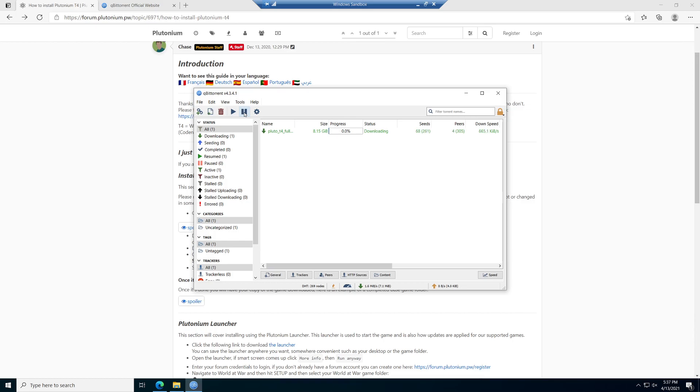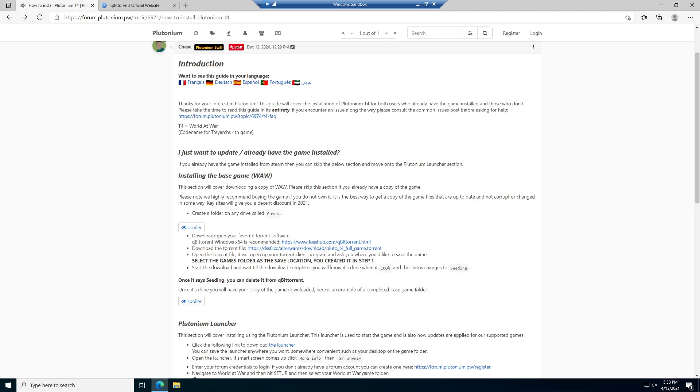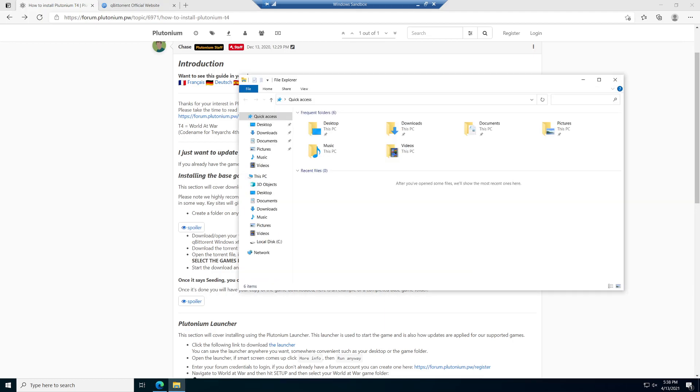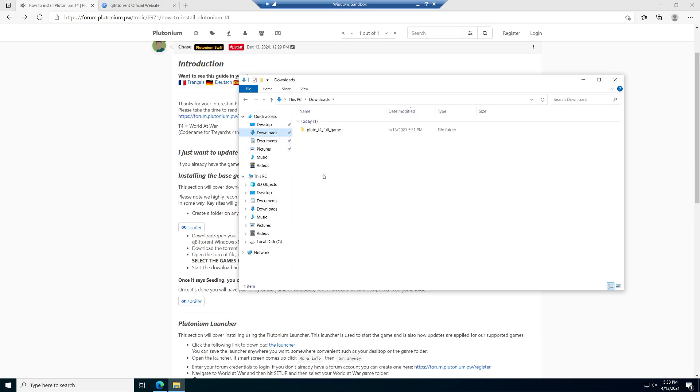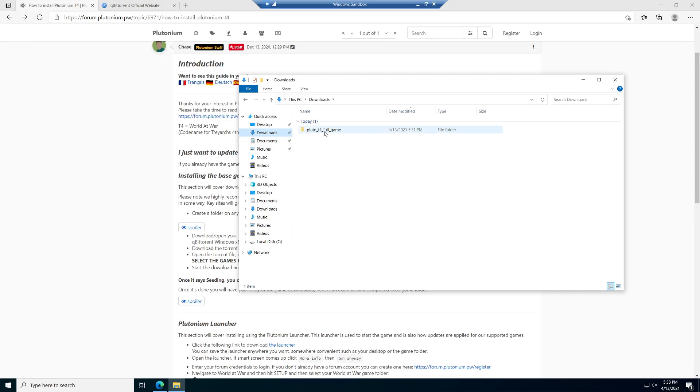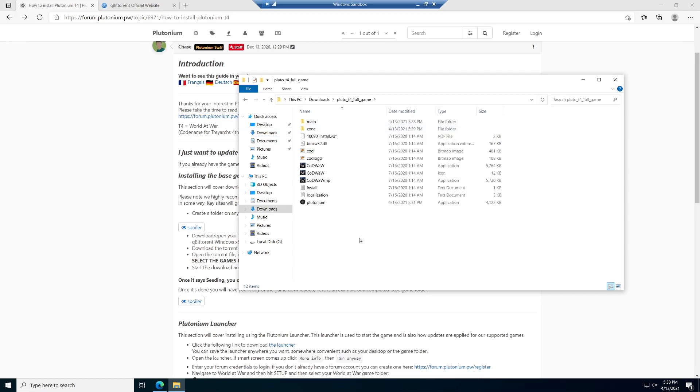We're back. If we open up our Windows File Explorer and go to the downloads tab, we should now see Pluto T4 underscore full game. This folder may look a little different than yours because I'm kind of piecemealing it together. I didn't want to download the full torrent, so that's why I skipped ahead in the video, but this is going to look very similar to your folder.